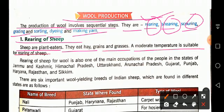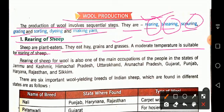Sheep are plant eaters — they eat hay, grains, and grasses. A moderate temperature is suitable for rearing of sheep. They cannot handle very high temperatures nor very low temperatures. A normal, moderate temperature is required for their raising and maintenance.